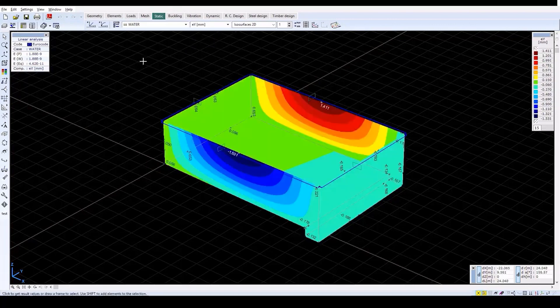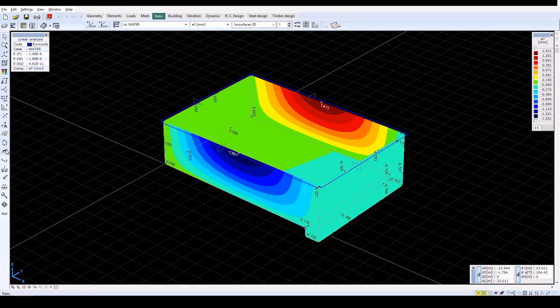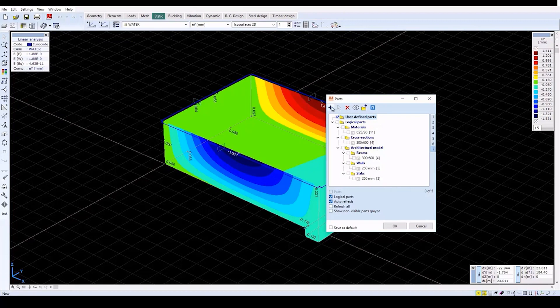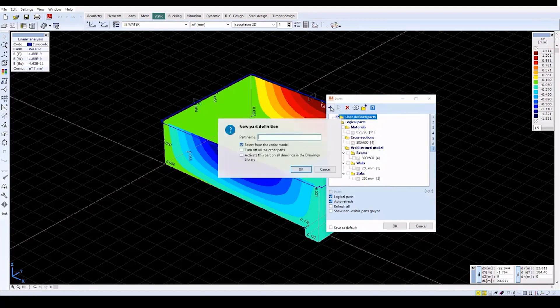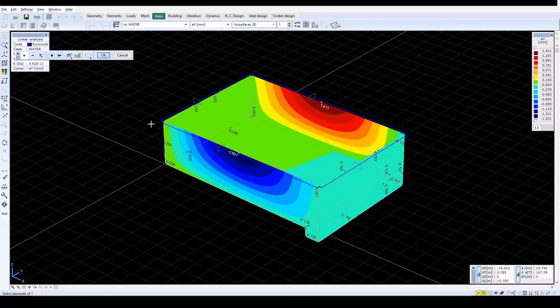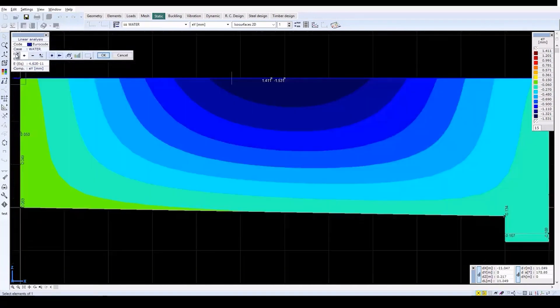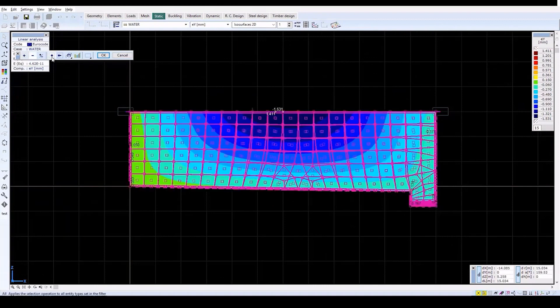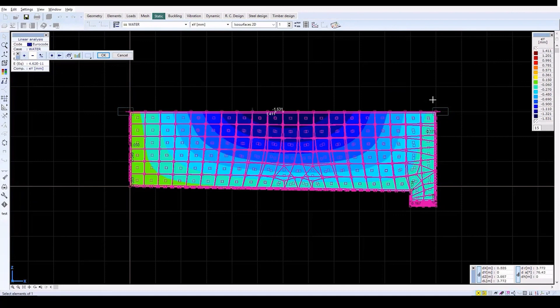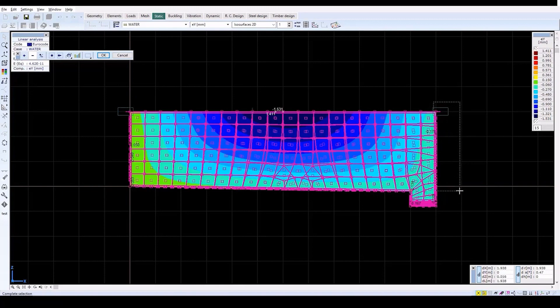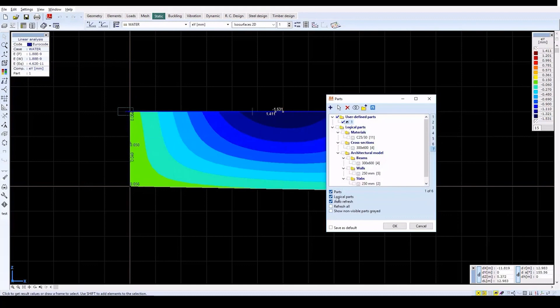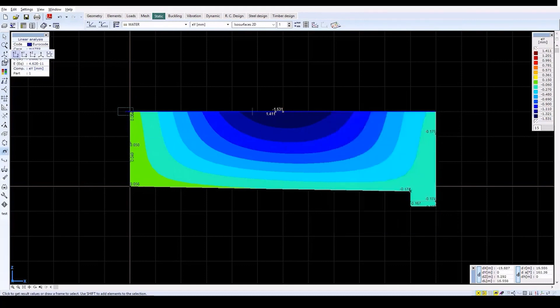To hide the front wall of the reservoir for a better view, create a part. Click on the Parts icon on the left. Click on the New icon and then specify the name as 1. Then in the XZ plane, select all of the elements and then unselect the front wall. Click OK and then close the Parts window. Then restore the previous perspective view.